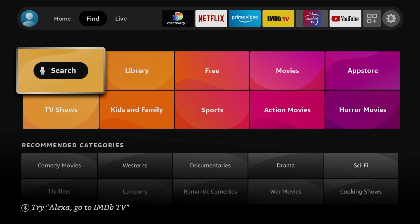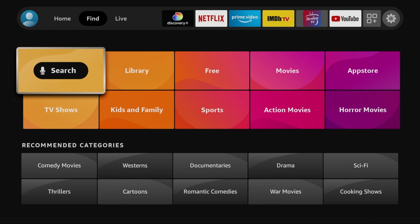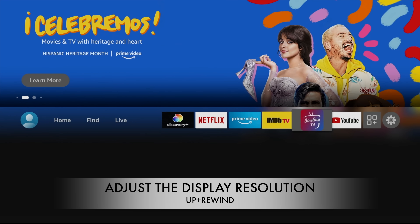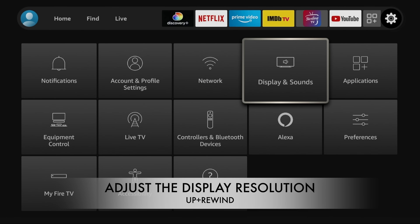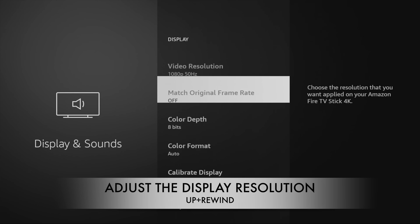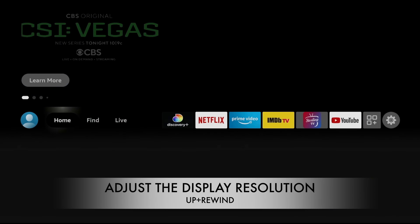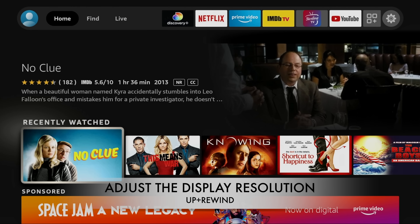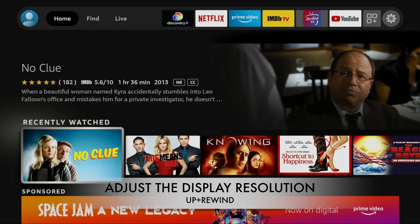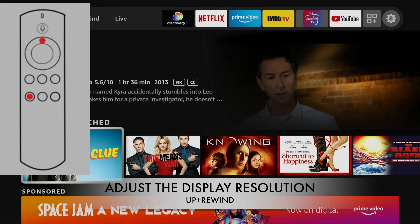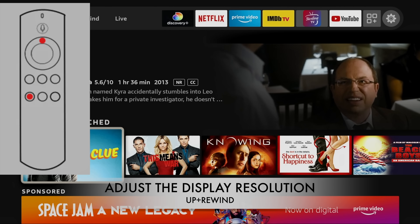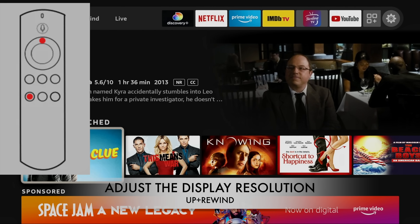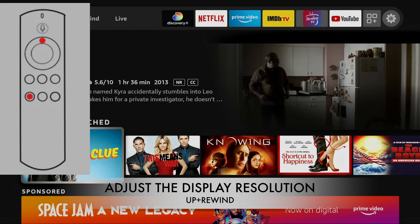Let's get right into it. The first hidden key combination on your remote that everybody needs to know is how to adjust the display resolution. You can do this through settings by going to displays and sounds, then display, and then doing all these things to try to get it just right. But there's an easier way. The key code is simply press and hold the up navigation and the rewind on the Fire Stick for 10 seconds and the display will show the current resolution. The Fire Stick will also cycle between all available resolutions and you can set a resolution of your choice by pressing the select button on the remote.